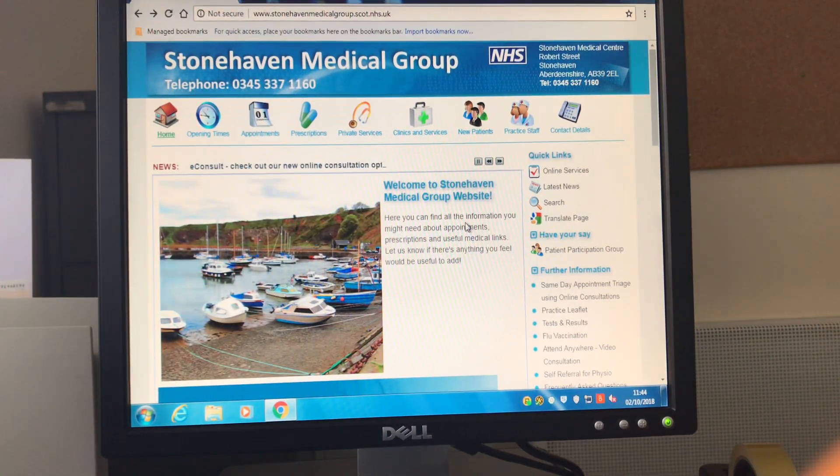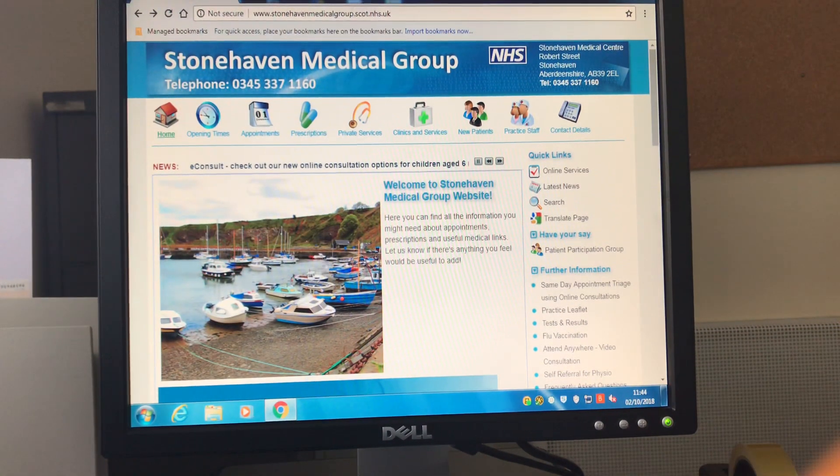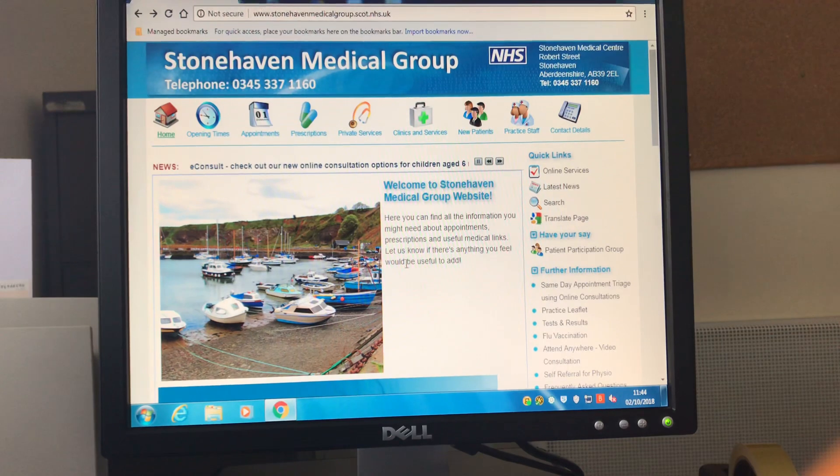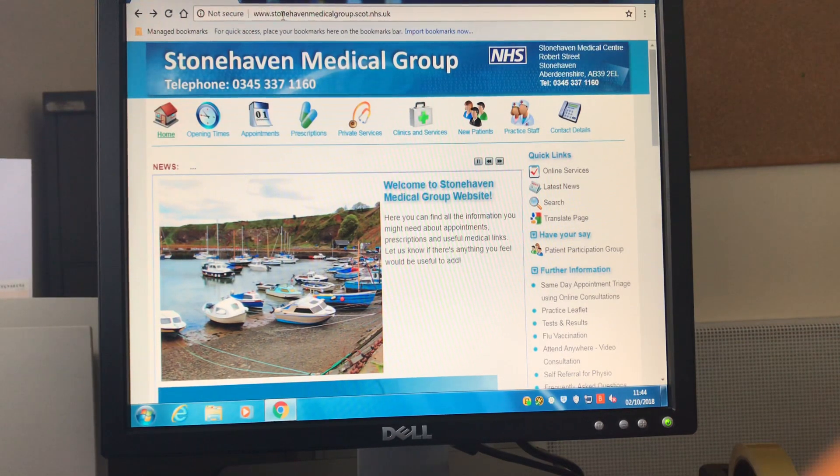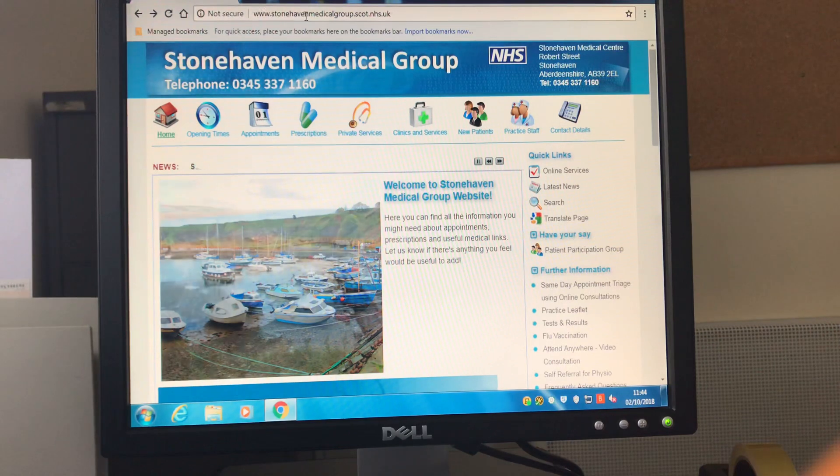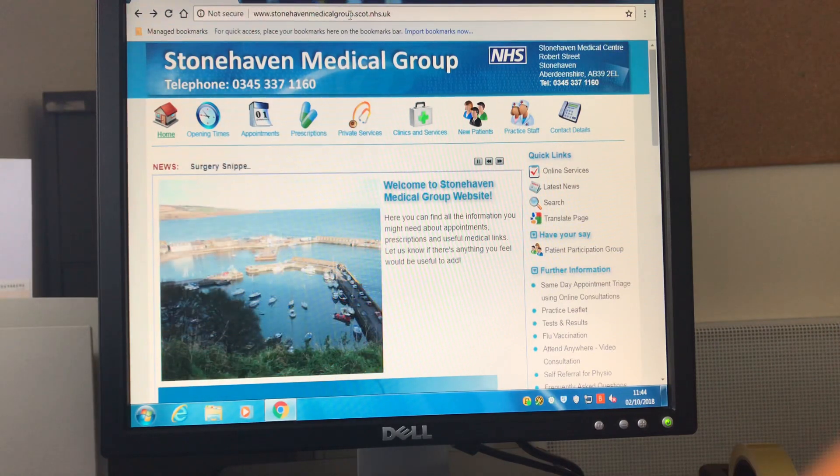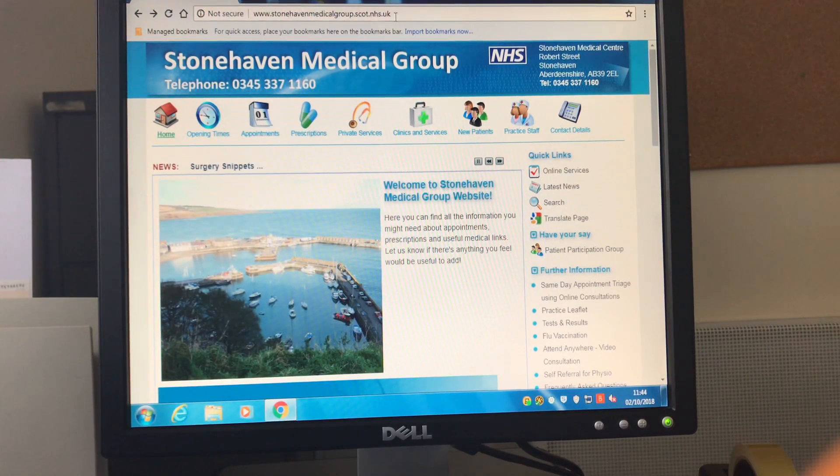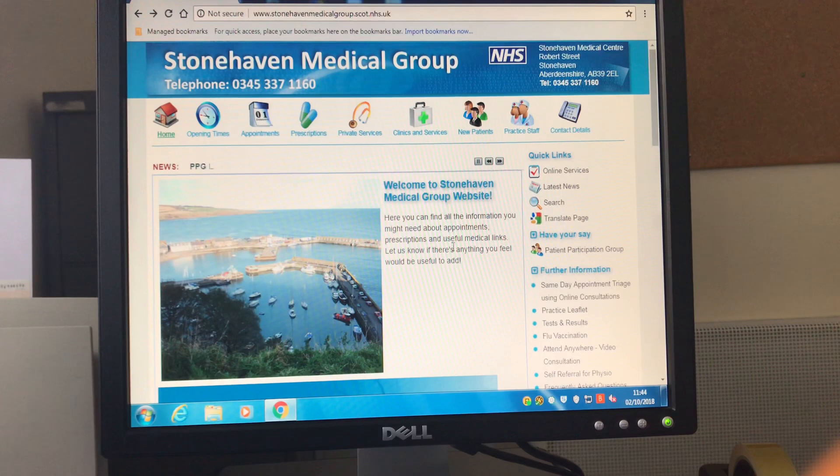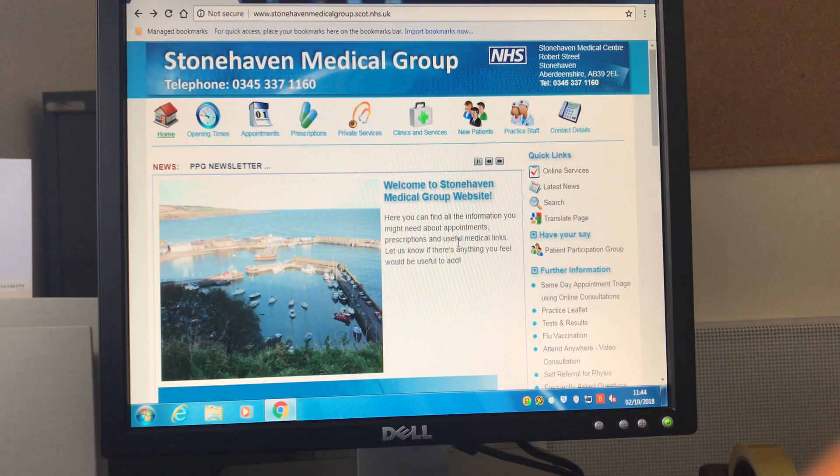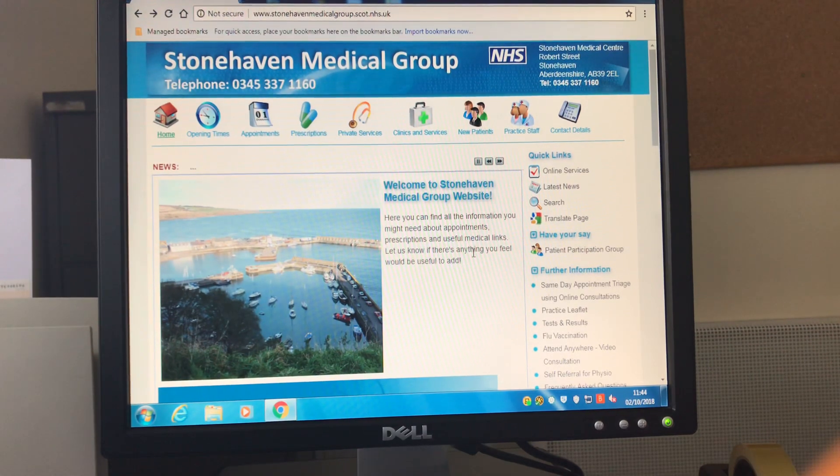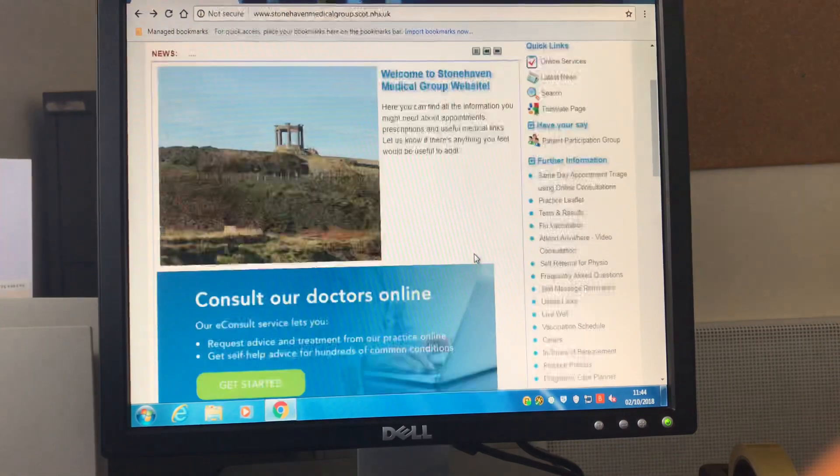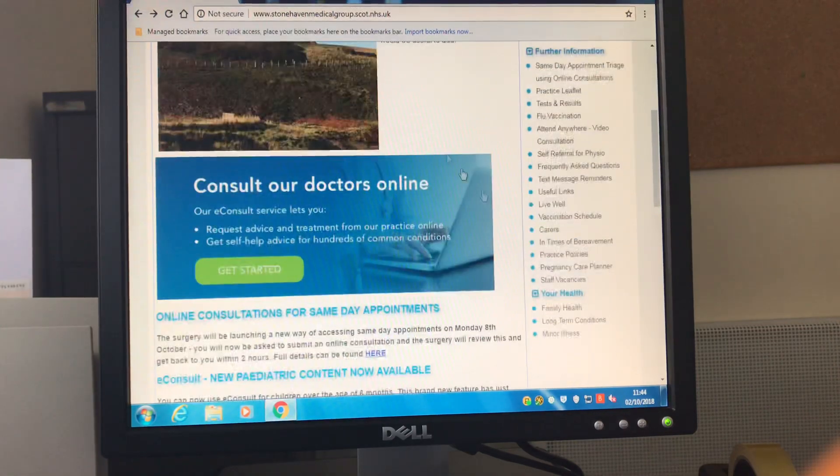In this video we're going to show you how to access the e-consult option through the practice website. The practice website address is stonehavenmedicalgroup.scott.nhs.uk. Some of the steps in this video will be sped up but the total process shouldn't take any longer than 10 minutes.